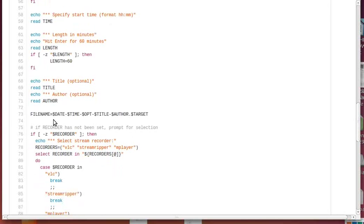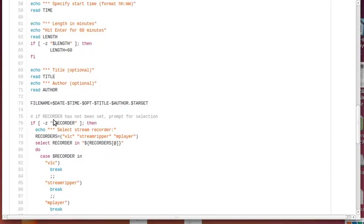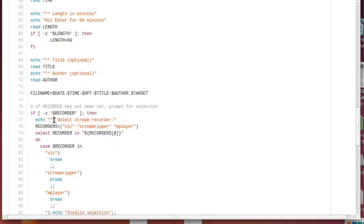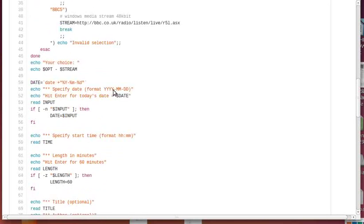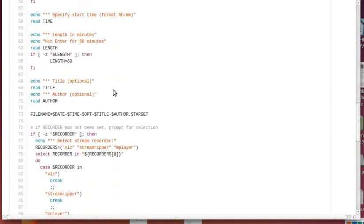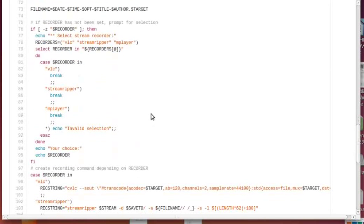Then you can optionally give a title and write the author. These will be written in the ID3 tags and will be part of the file name. So the file name here is the date, time, which stream, title, author, and target being the mp3 or whatever other format.